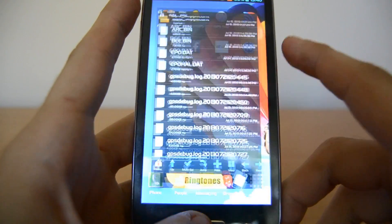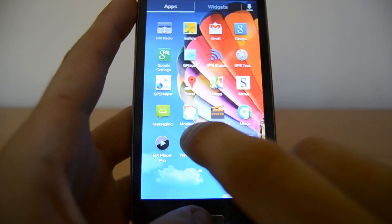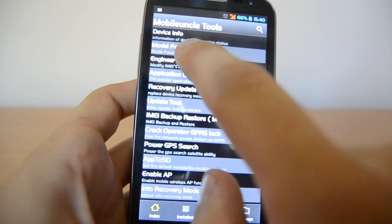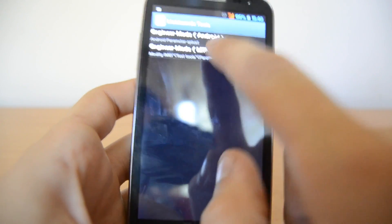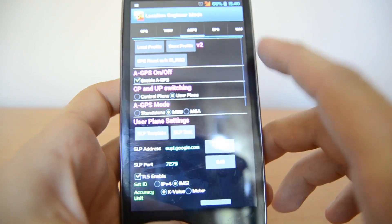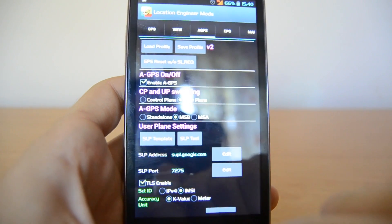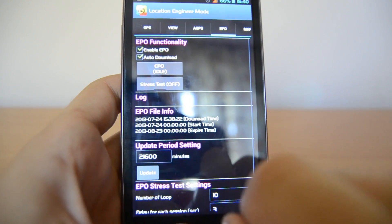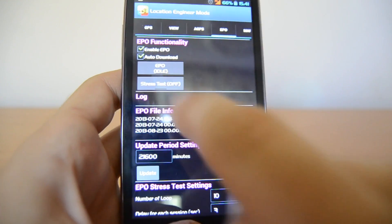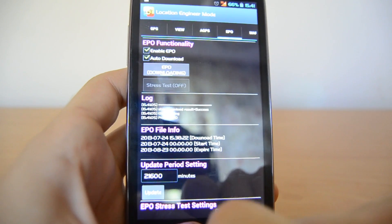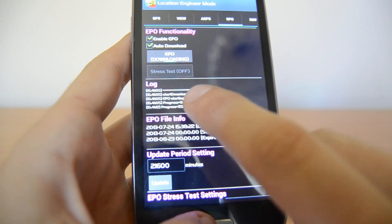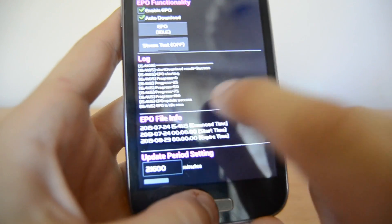Now go back with the home button and open Mobile Uncle MTK Tools. After opening it, go to Engineer Mode, then go to MTK. Swipe to the right and go to Location Based Service. Make sure that aGPS is on and the box is ticked. Then go to EPO and make sure it says 'Enable EPO' and 'Auto download'. If the download failed before, you can try downloading it here by clicking on EPO idle — it should start downloading and you should see progress at 0, 25, 50, 100 — EPO files successfully installed.